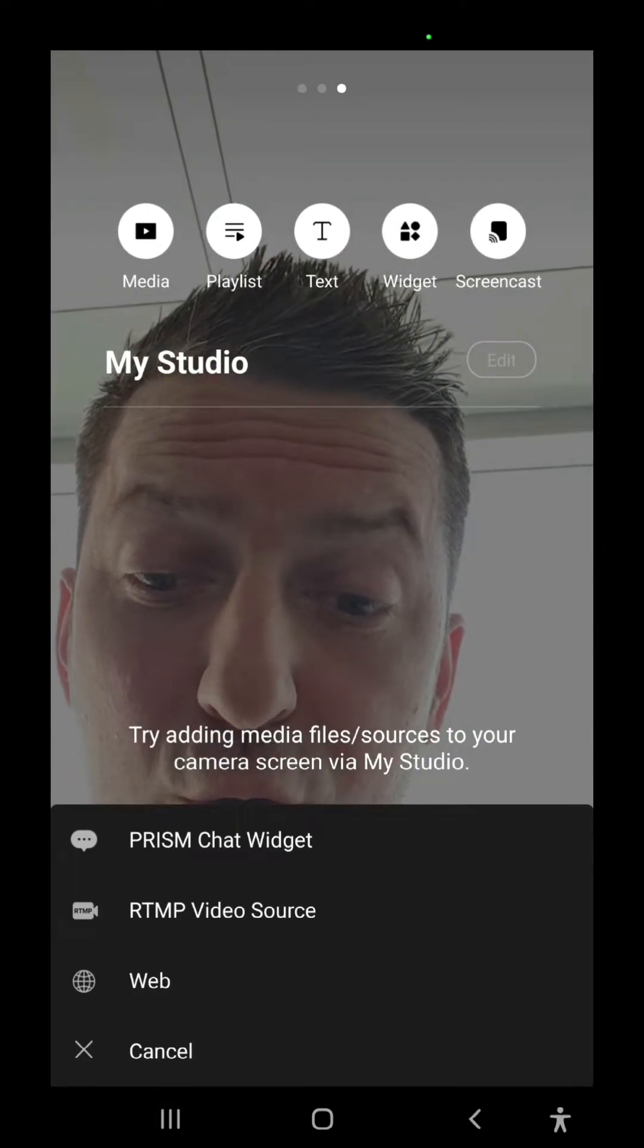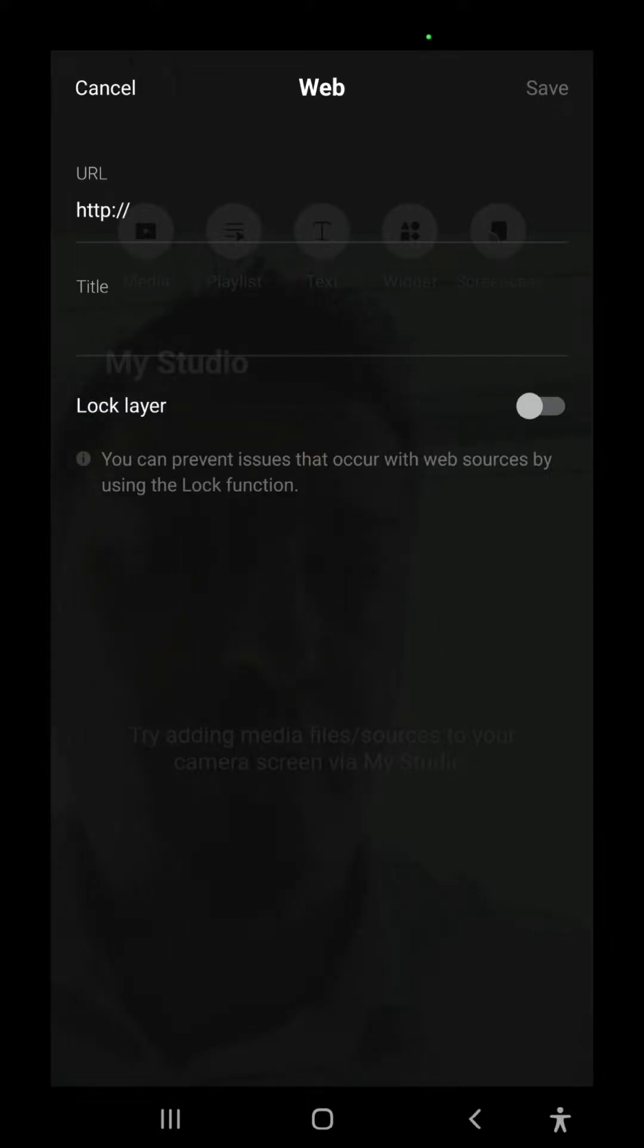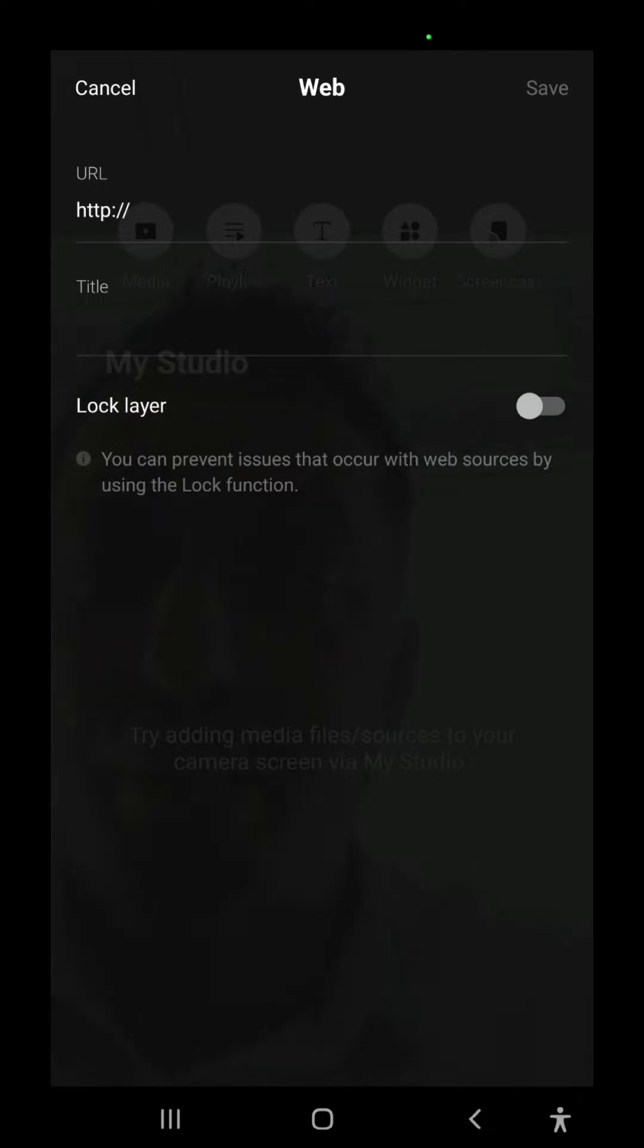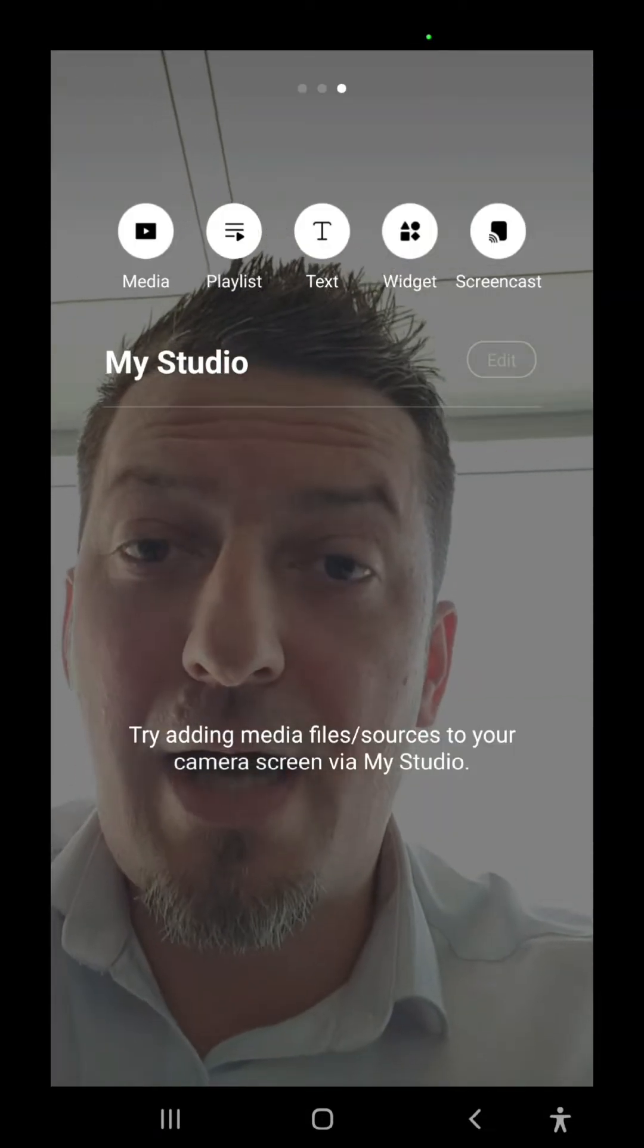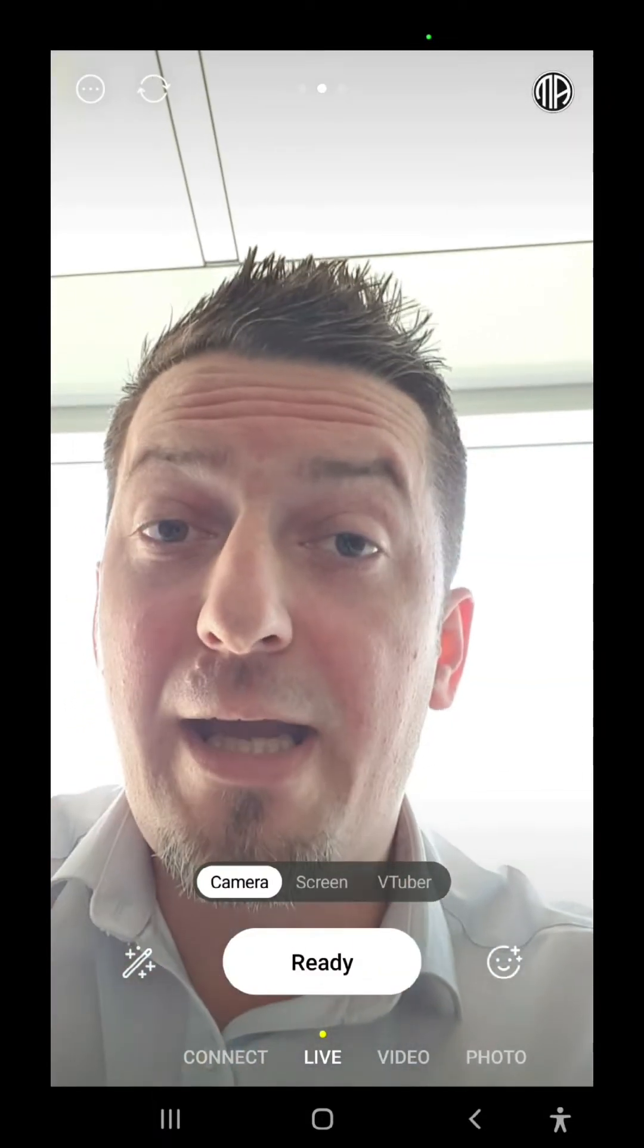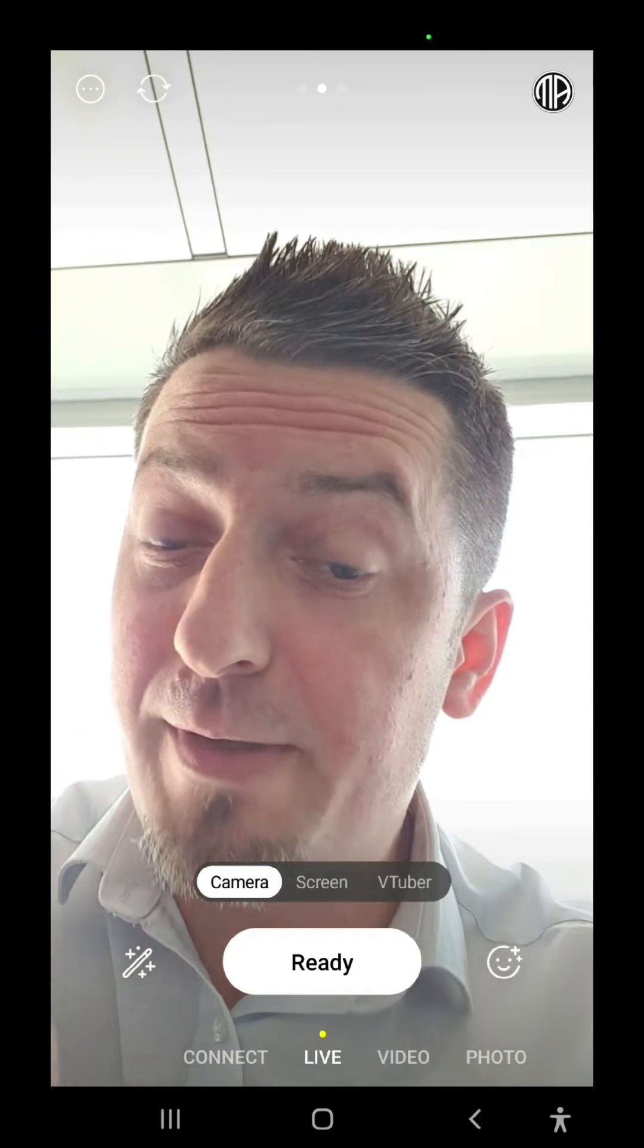And for your widgets or overlays, you're going to choose the web option where you're going to insert, for example, your link from your Botrix for alerts, for count viewers, and so on. But meanwhile, let's see how you'll be able to stream from Prism to Kick.